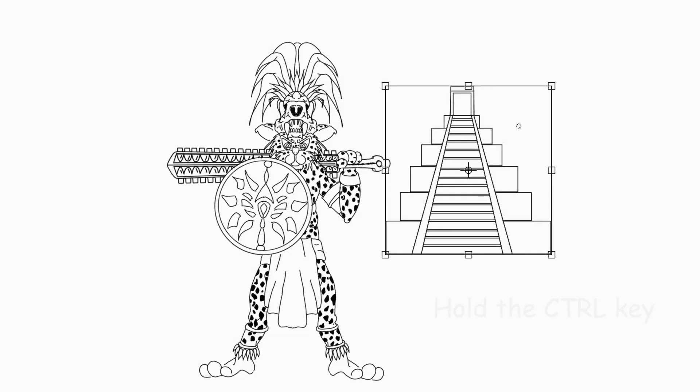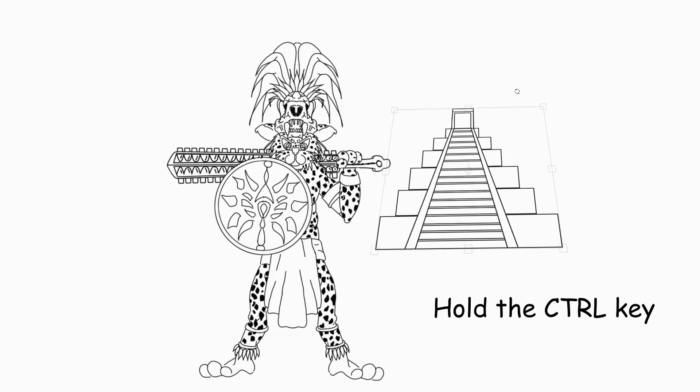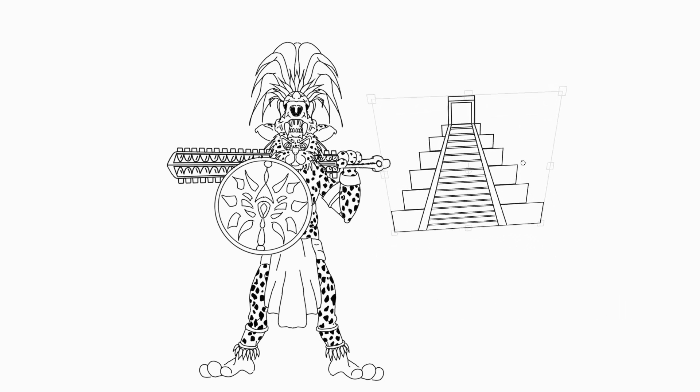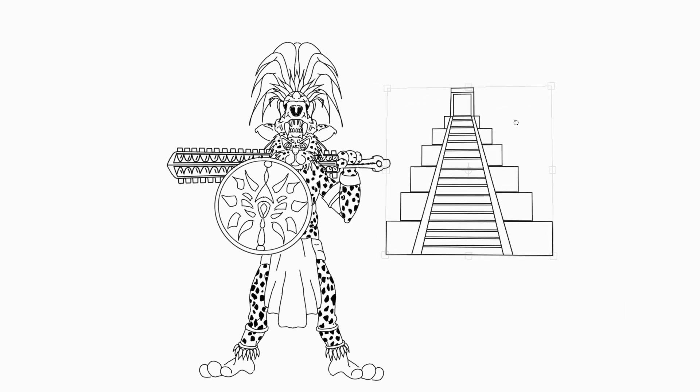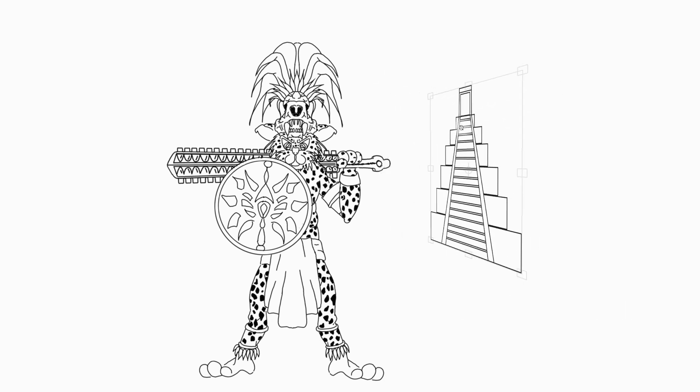Holding the Ctrl key on your keyboard while dragging your image will allow you to create a perspective skewing.